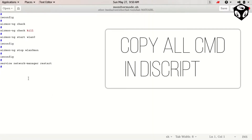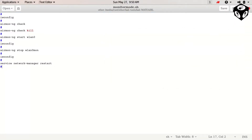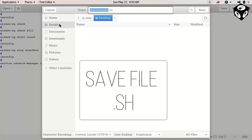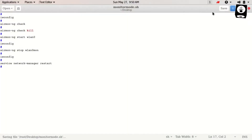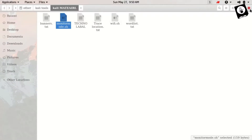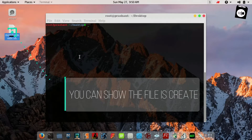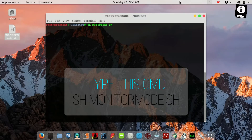You can copy all these commands in the description. This file is saved in .sh format. You can see the myscript file is saved to the desktop. To run this file, type 'sh filename.sh'.